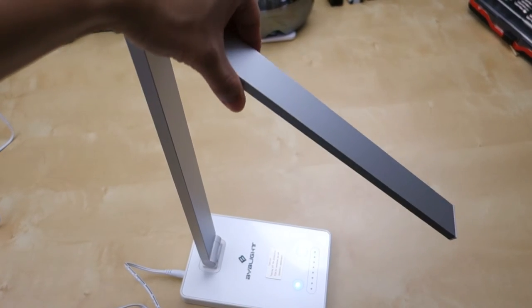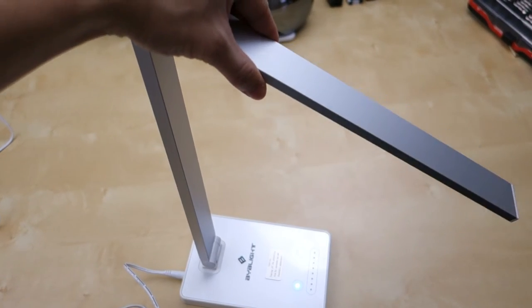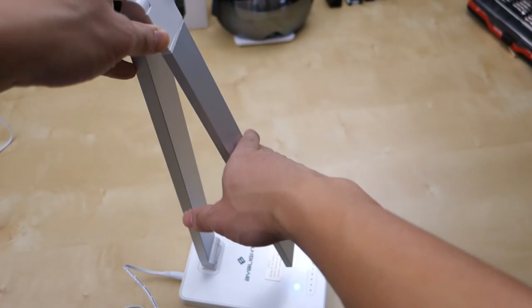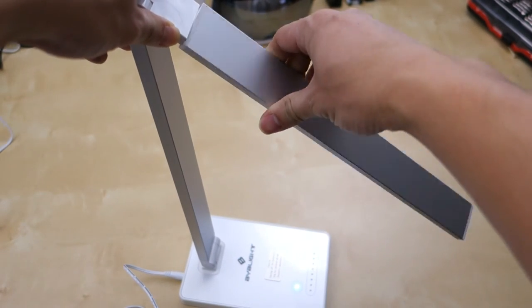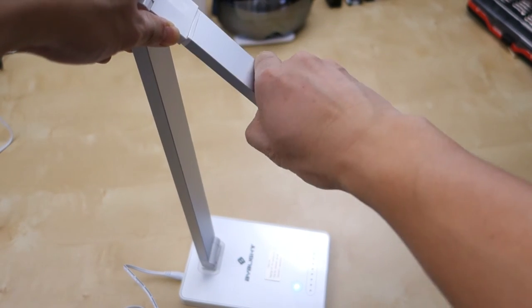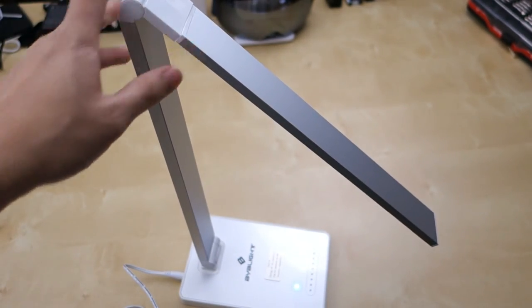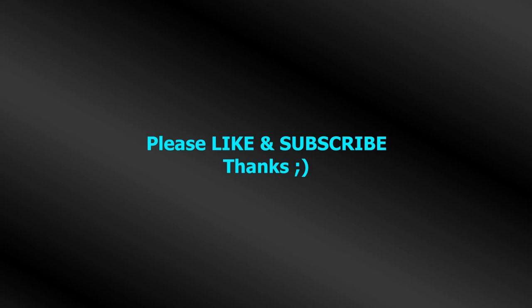This pretty much concludes my short review of this lamp. I hope it helped you in your purchase decision. If you have any questions, let me know in the comments below. And as always, stay tuned for future reviews. Thank you.